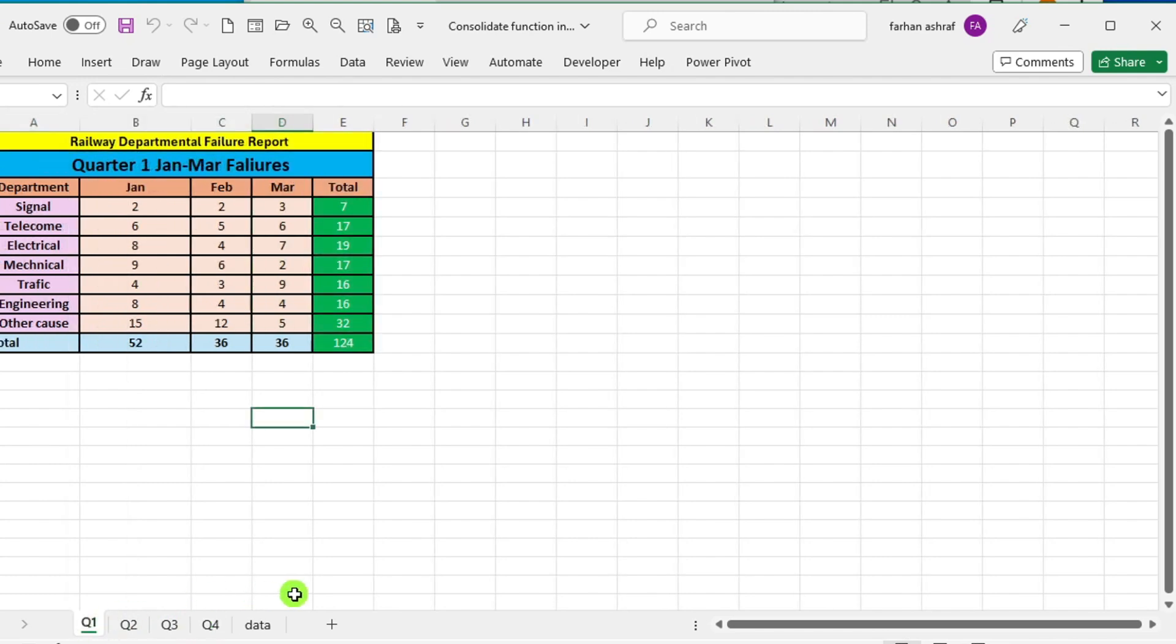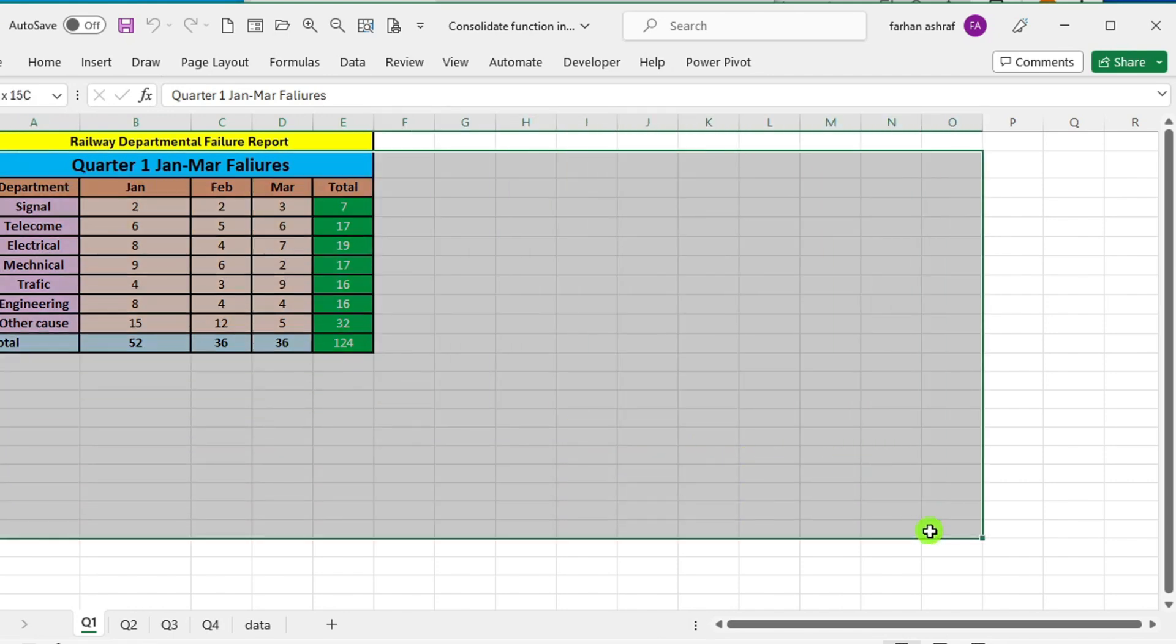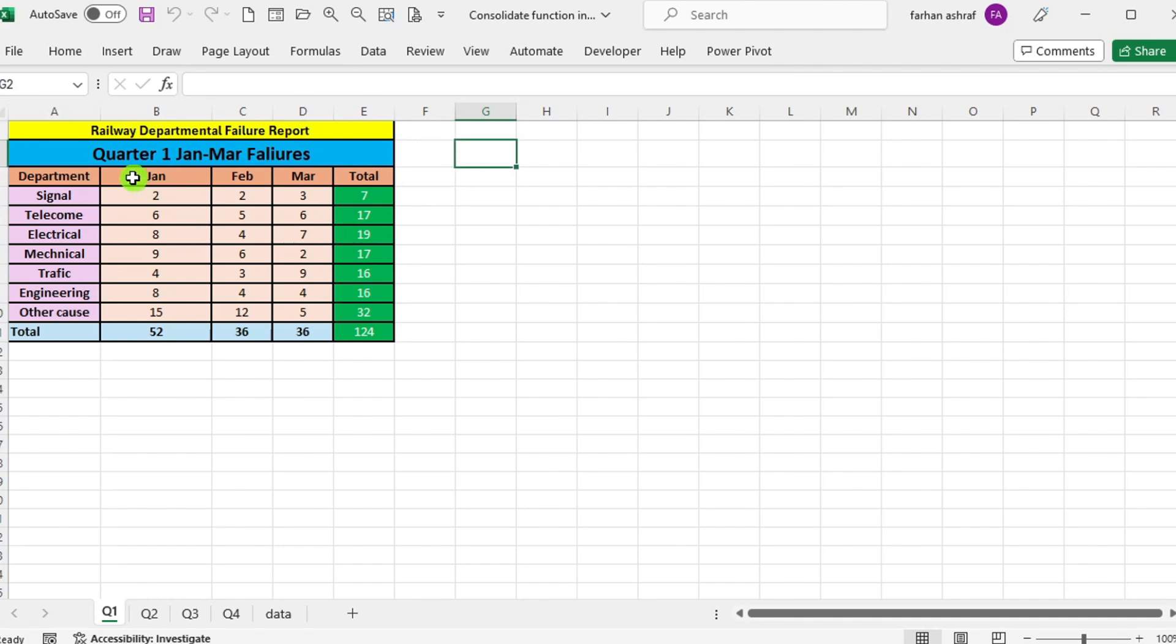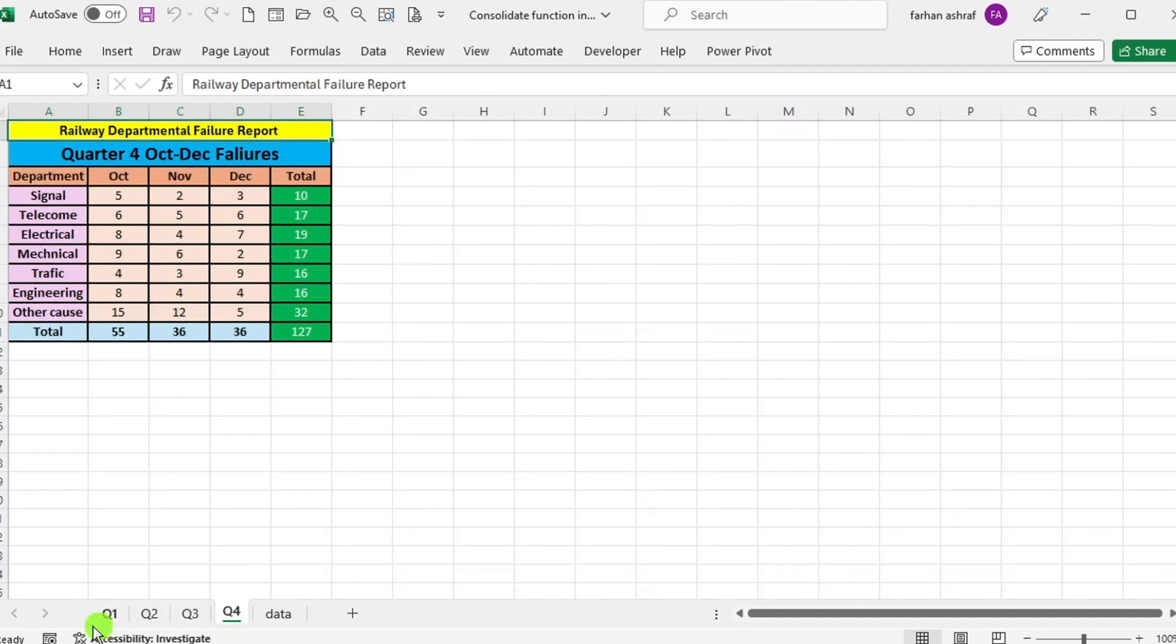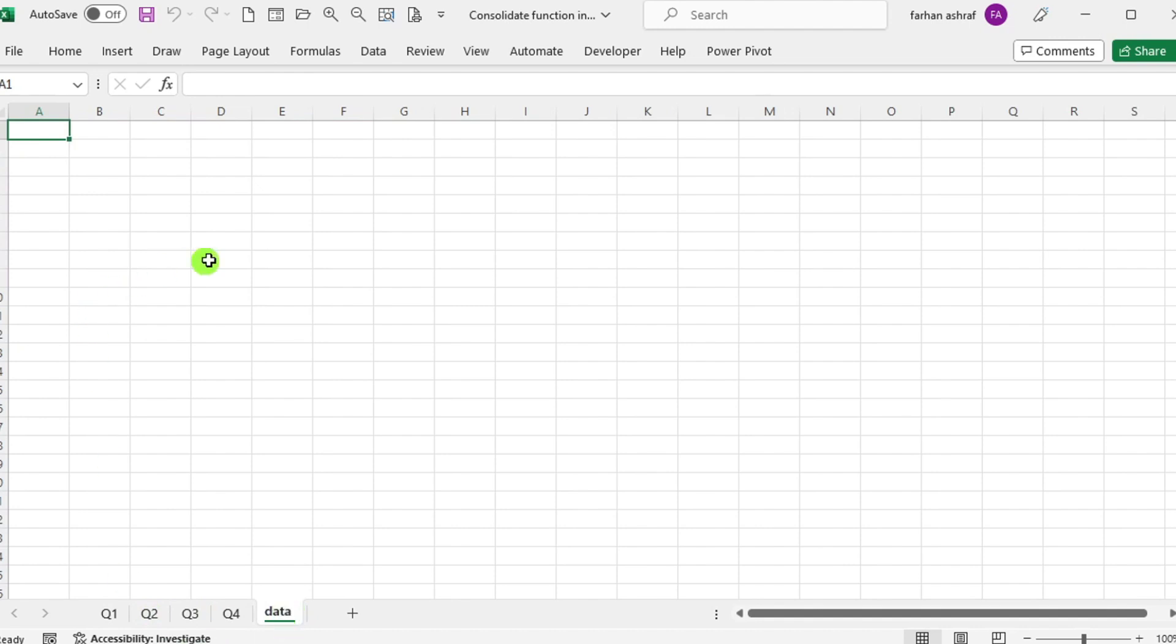Here we have railway department wise failure data for the first quarter, which is from January to March, spread across different worksheets for different quarters. The task is to consolidate this data onto a single sheet.